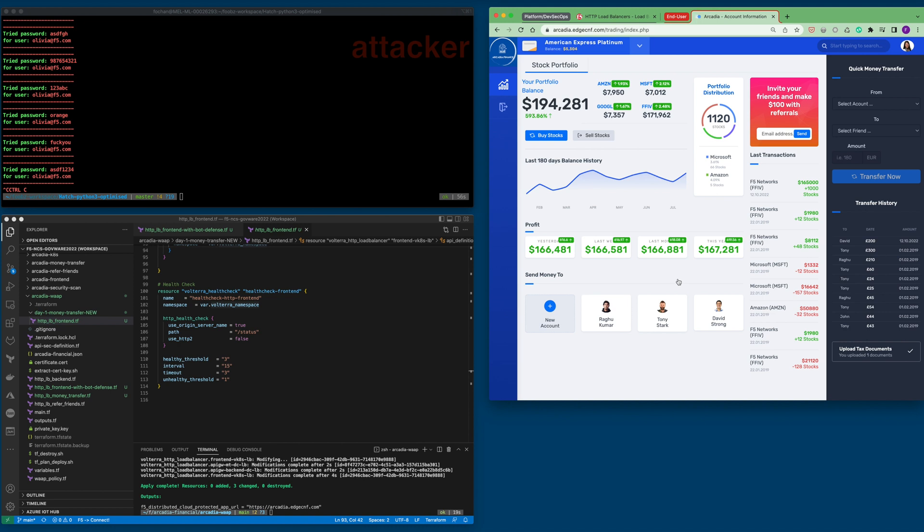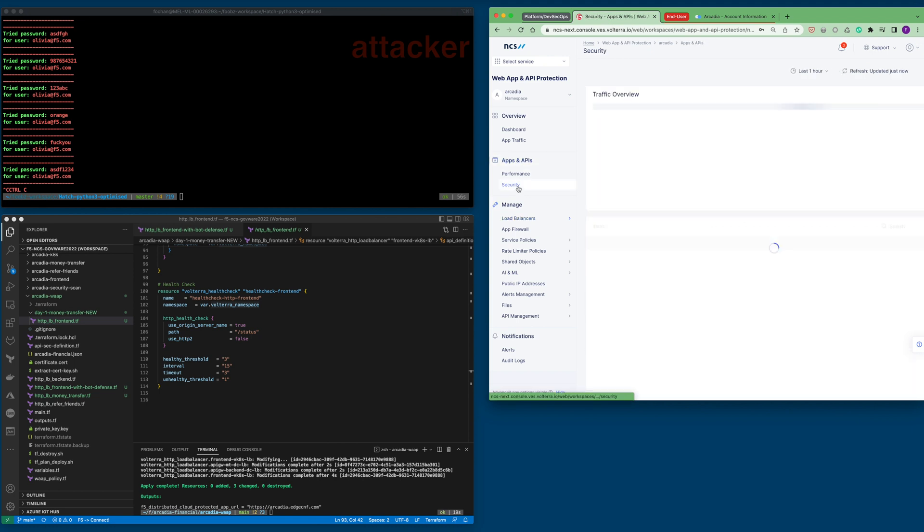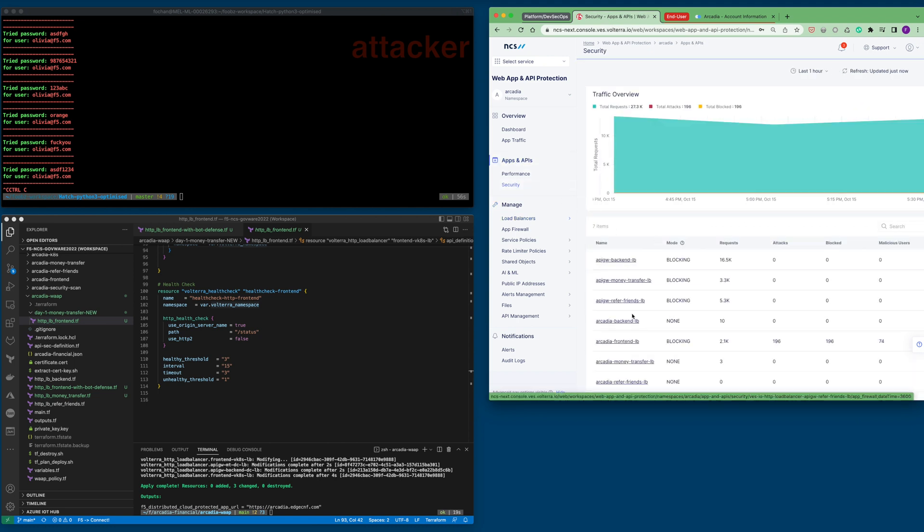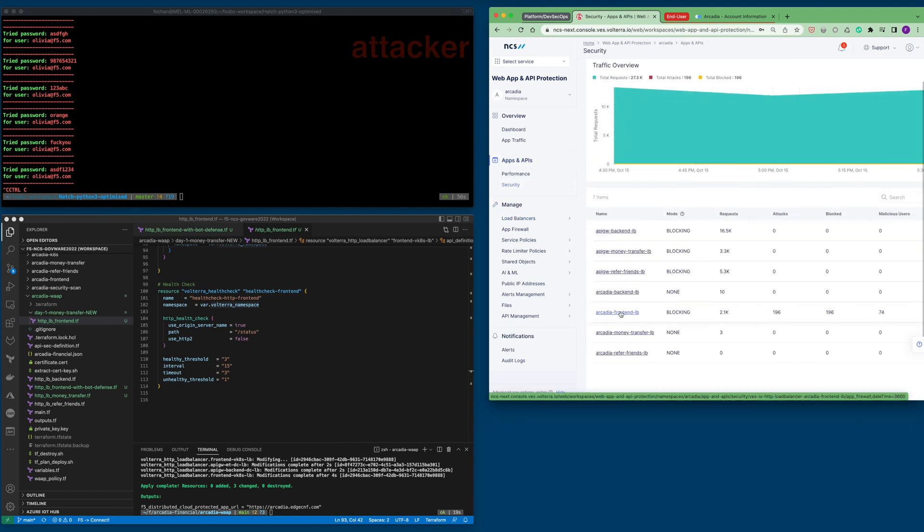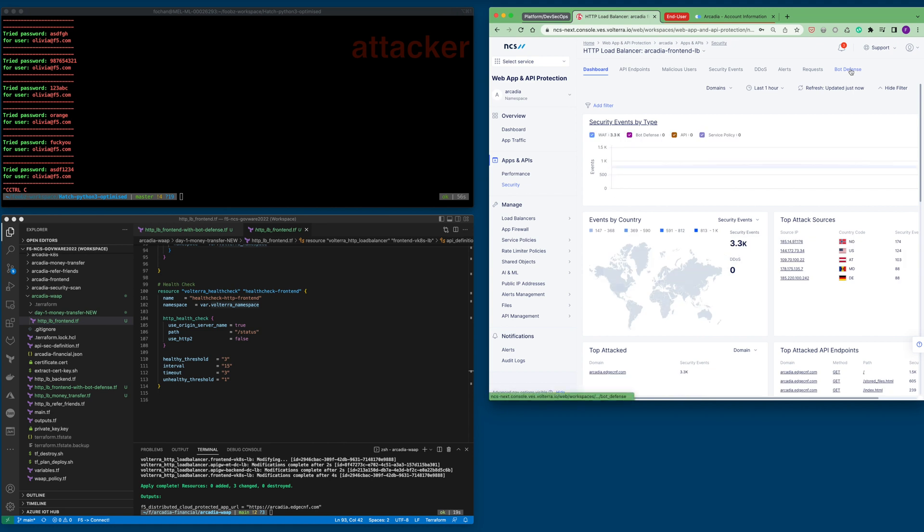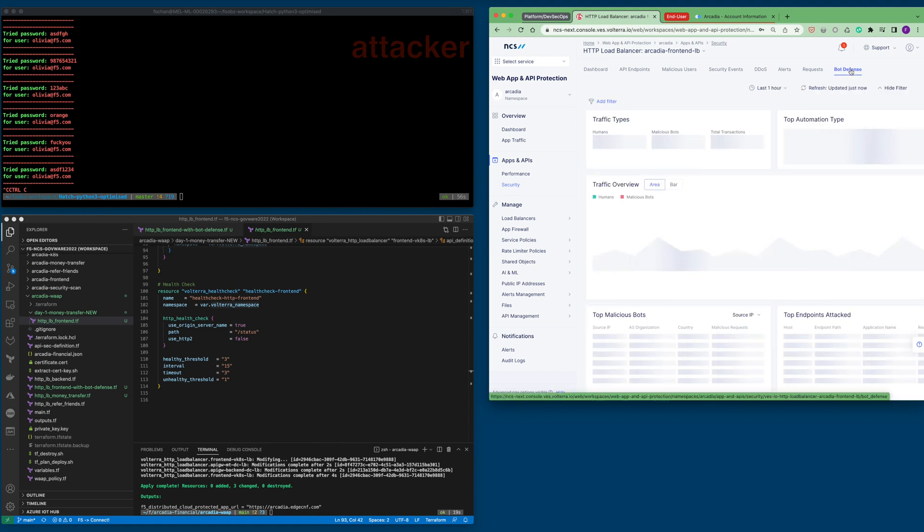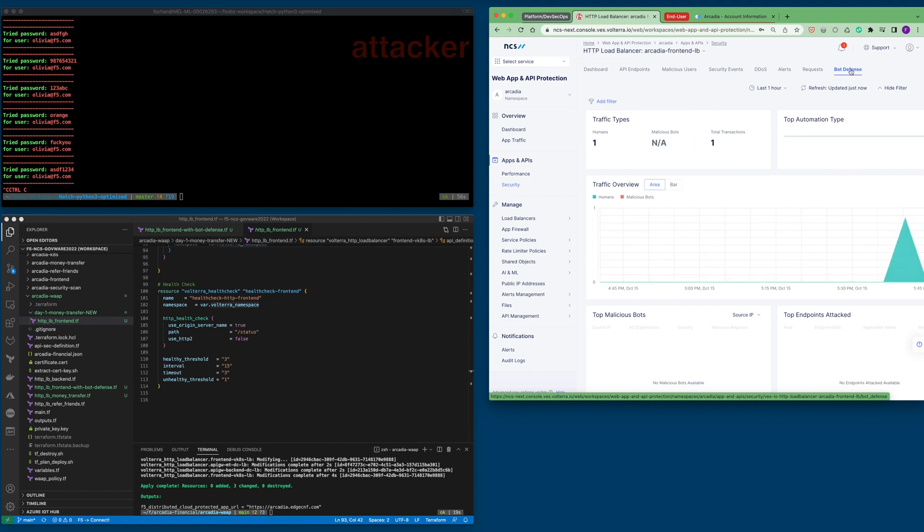This can also be reflected in the F5 console. There is one human logon, which is the logon that I did.